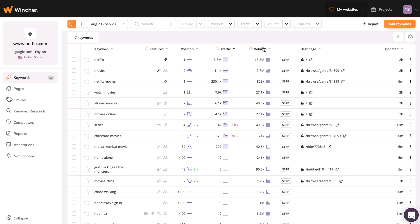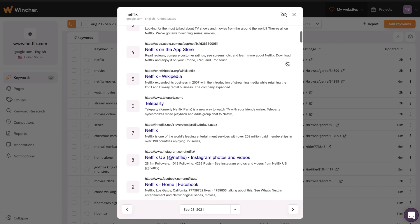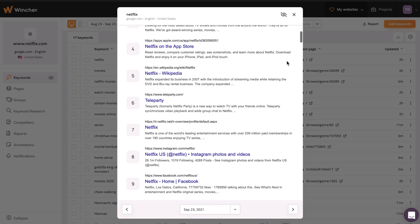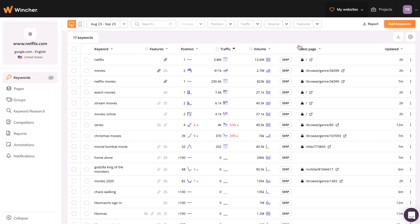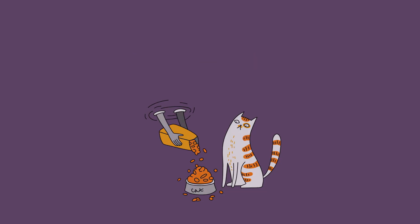Estimated volume for each keyword that your domain can potentially get. SERP button will show your page among others in search results. And the best page will define the exact page that ranks the highest for the specific keyword. You see how simple it is?